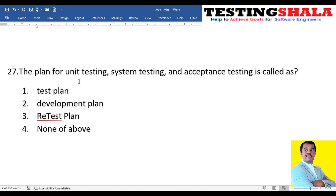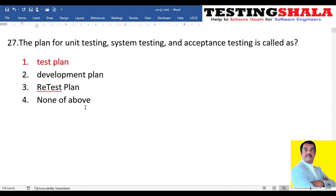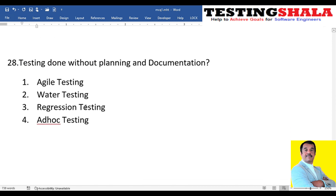The twenty-seventh question: the plan for unit testing, system testing, and acceptance testing is defined in — a test plan, development plan, retest plan, or none of the above? All these different types of testing, their activities, and criteria are all defined in the test plan.